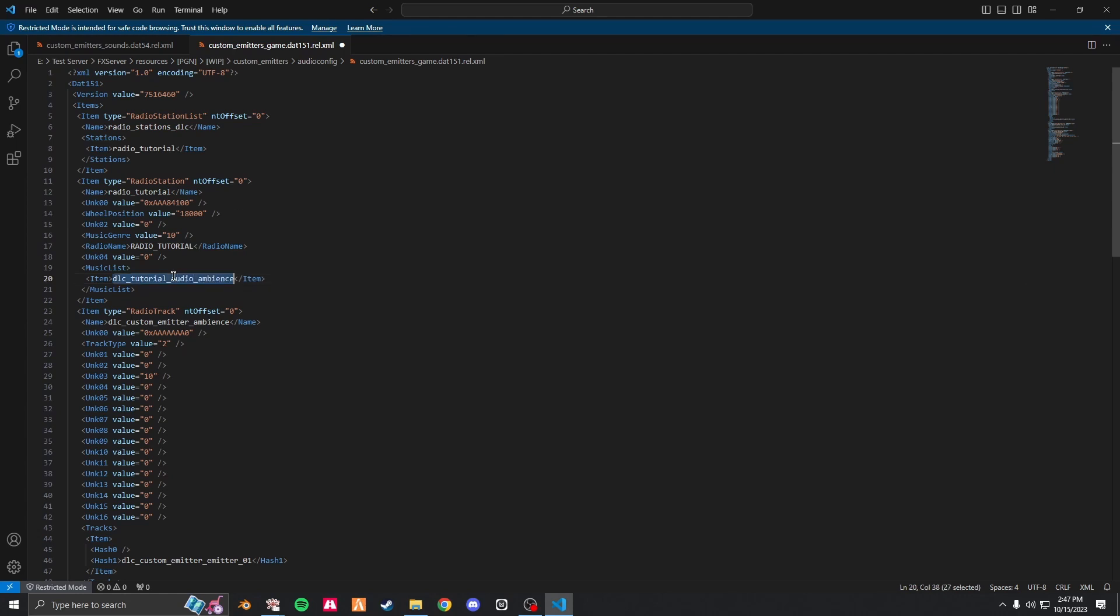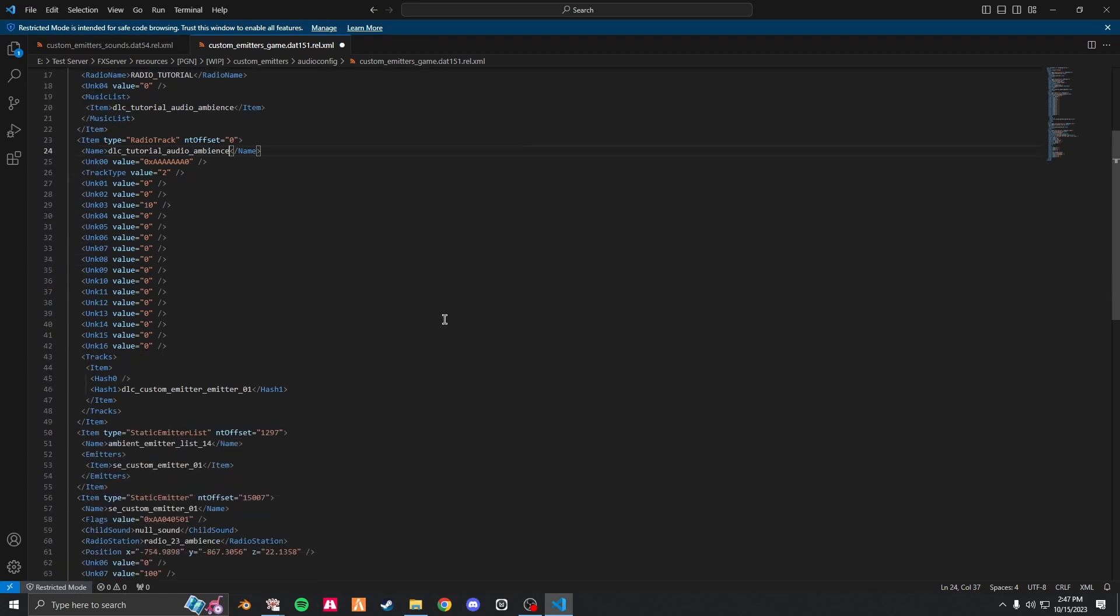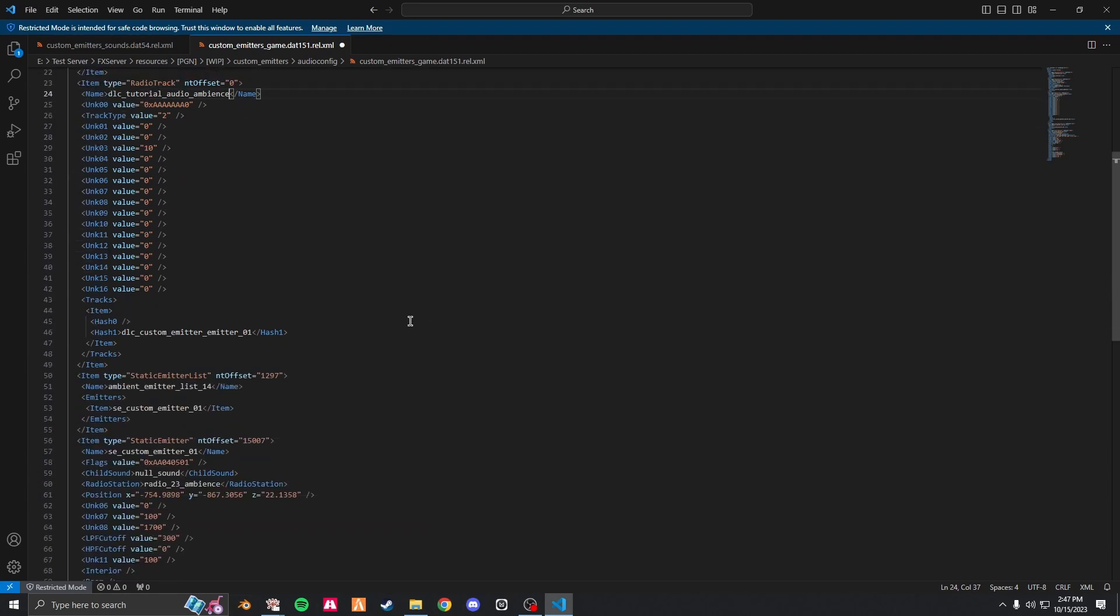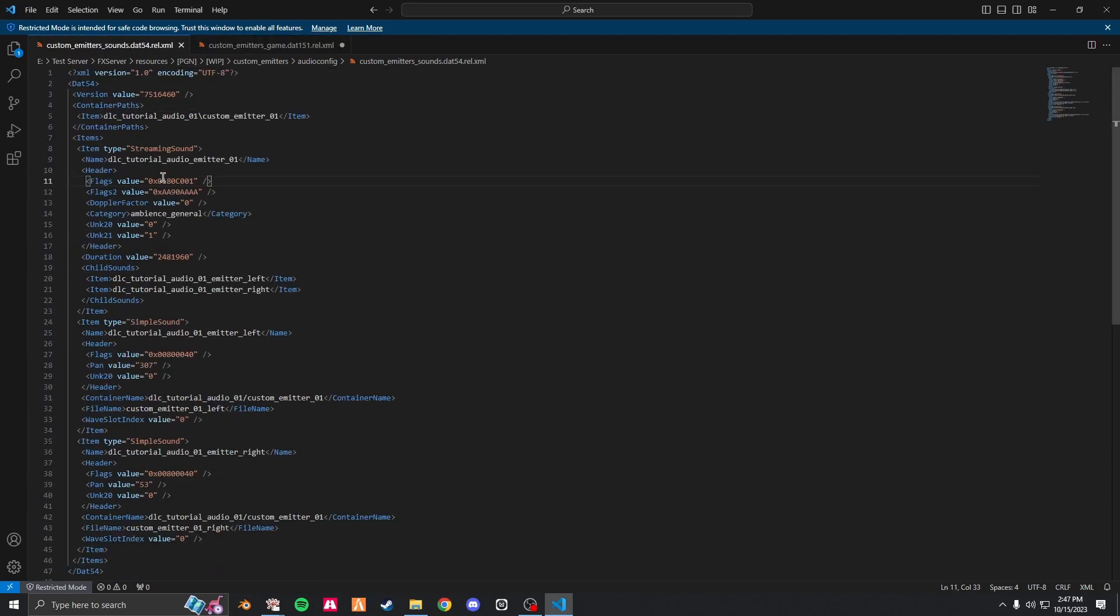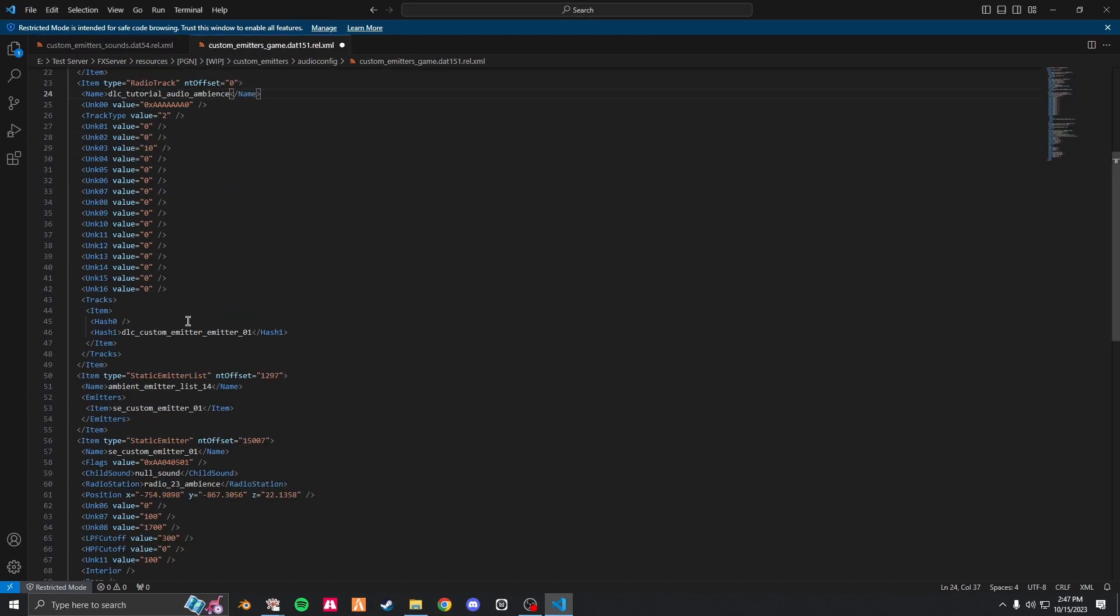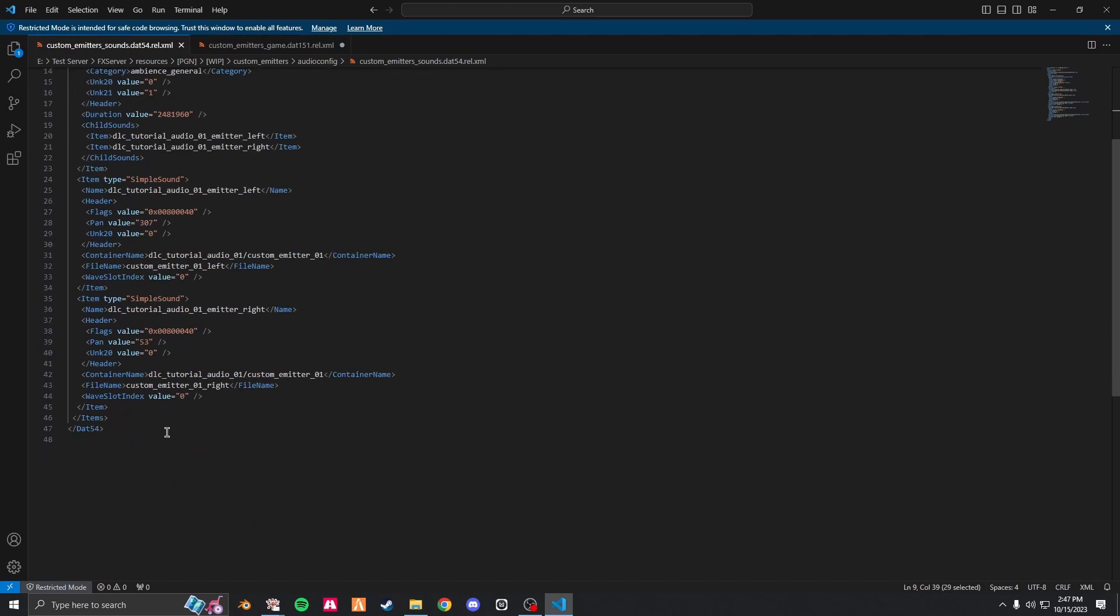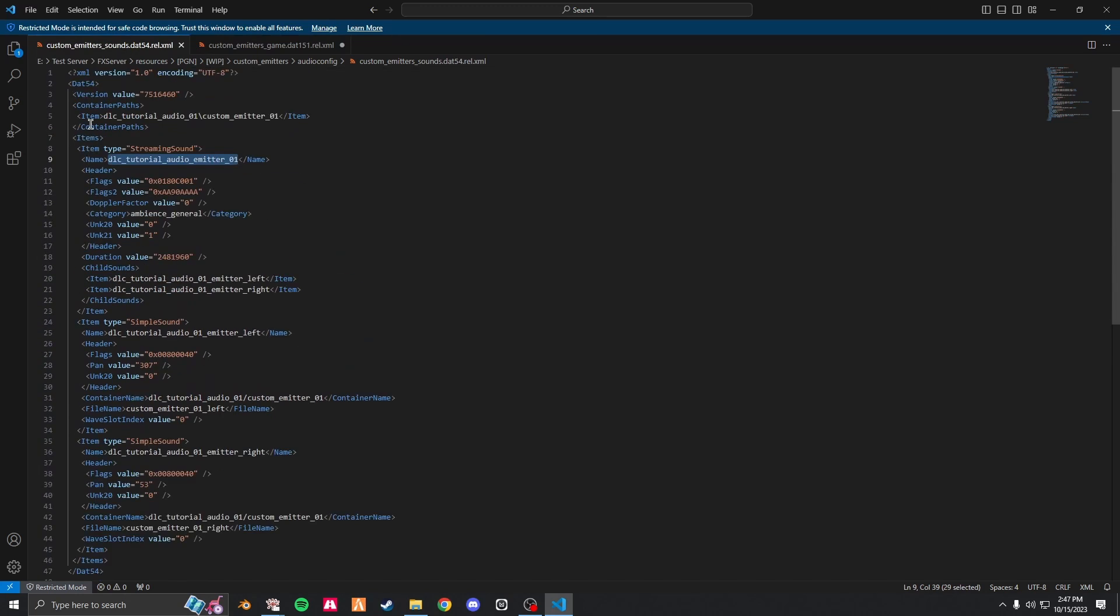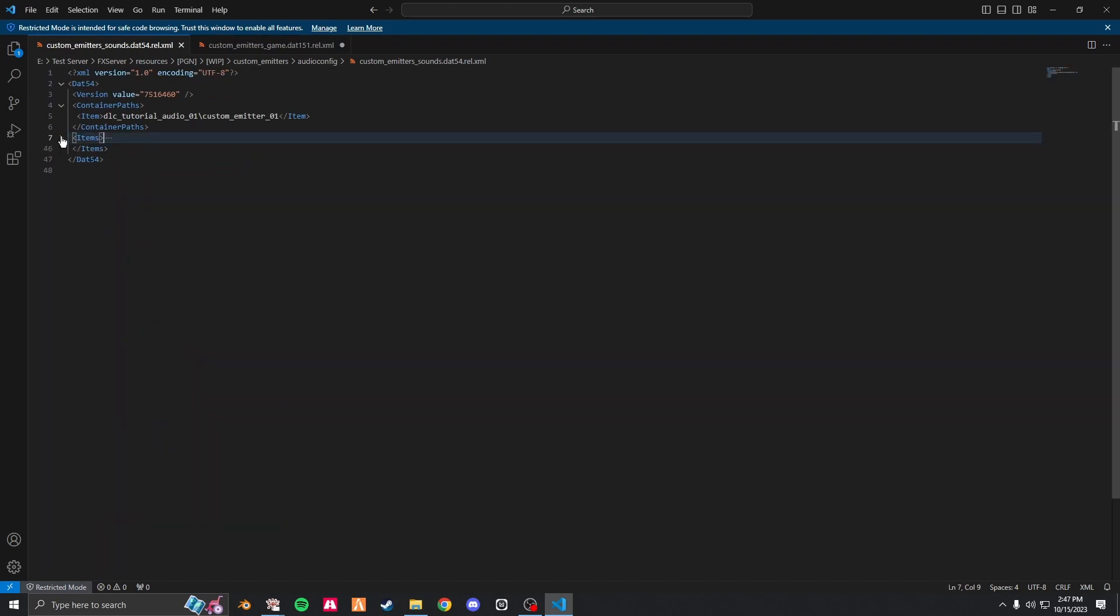Scroll down. This is what we copied from here. So copy this and paste it under hash one. If you copy this from item to item, all this, you can create as many audio tracks as you want.